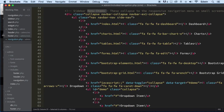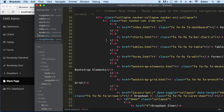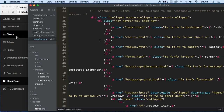We have how many links here? 1, 2, 3, 4, 5, 6, 7, 8, and 9. We said we only need 6, so I'm just going to delete 3: Charts, Tables, and Forms.